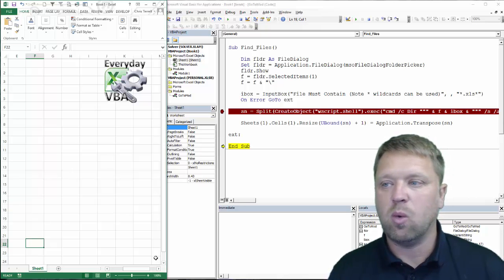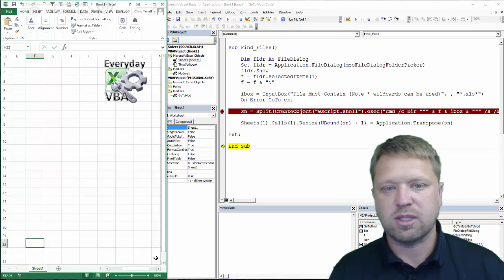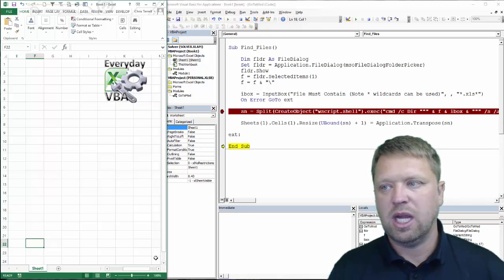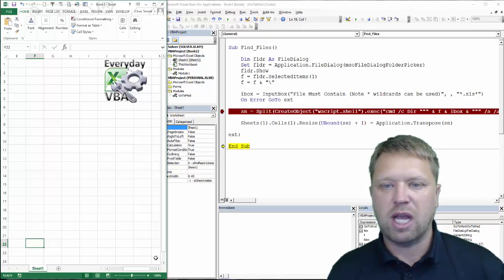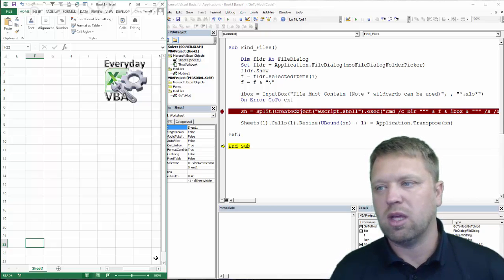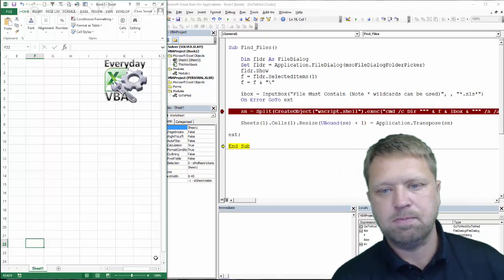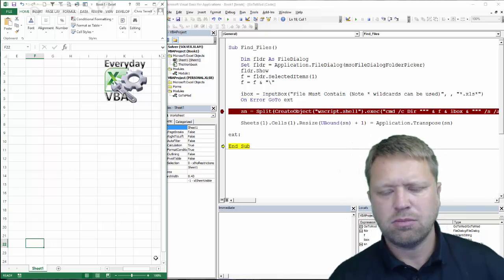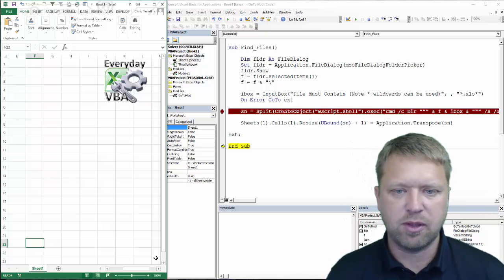Again, all the wild card is is just an asterisk. That basically means anything before it can be anything and anything after it can be anything. It's a scripting thing.